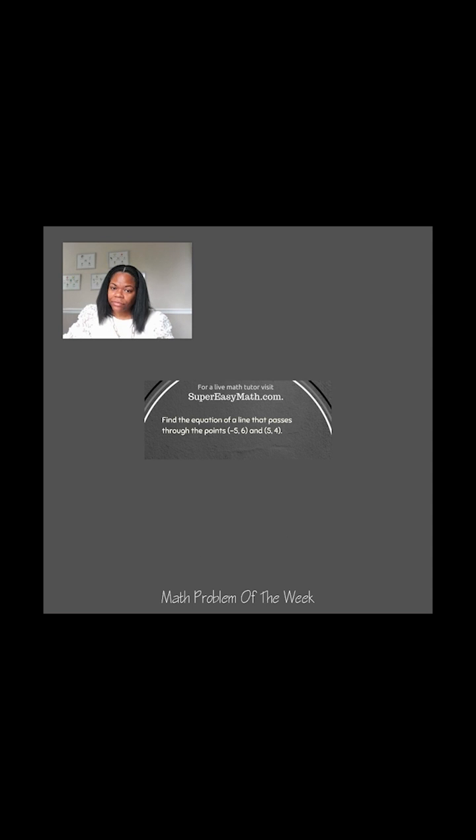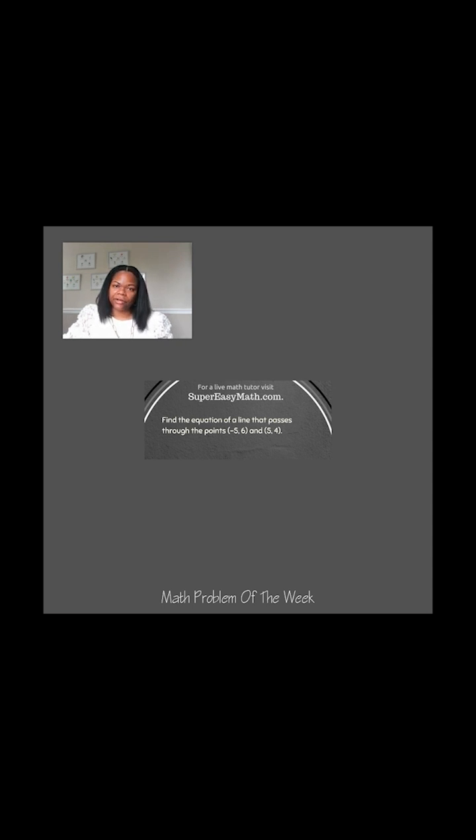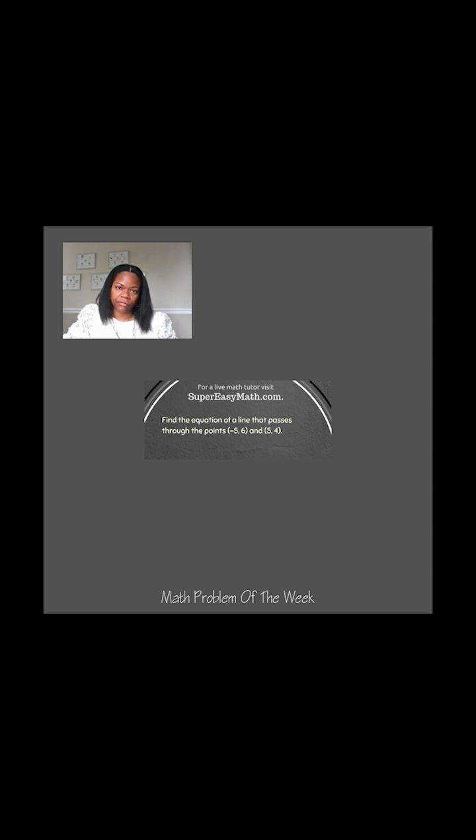Here's my next math problem of the week. See if you can solve it before I do, but don't forget to head over to Super Easy Math where you can get a live math tutor who can help you with all of your math needs.